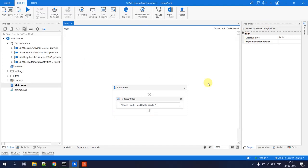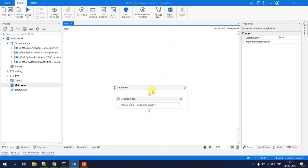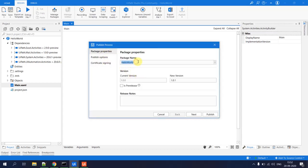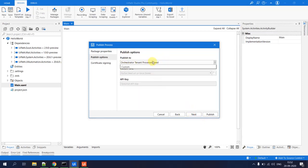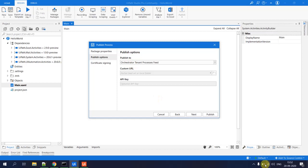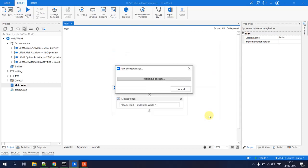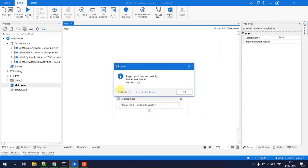Now let's run the Hello World program from the UiPath Orchestrator instead of from the Studio. In UiPath Studio, go to Publish, give the package the name 'Hello World', and hit Next. Choose to publish to the Orchestrator — it will publish to the Orchestrator the studio is connected to, which is the default tenant. Click Next, then Publish. You'll see the message 'project process successfully published to the Orchestrator'.